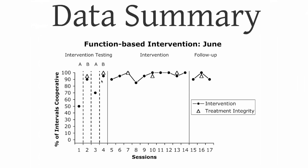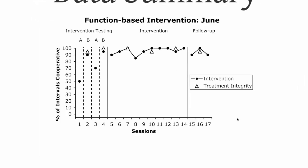Percent of intervals of cooperative behavior, than not having the intervention in place. So we implement it, and we end up with high levels. It's easy to read a graph like this. Graphic data is a great way to go. We also have treatment integrity listed here. That means the degree to which the intervention is actually implemented, and that's critical to monitor also.